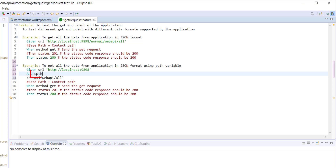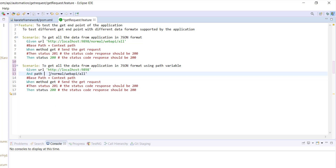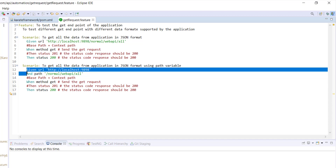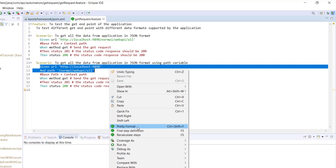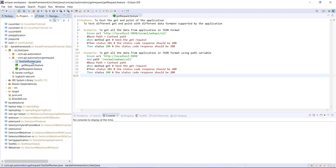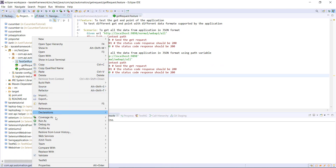That's why I need to use the 'And' keyword followed by 'path'. This is the keyword provided by the Karate framework, and then I need to specify the context path. During runtime, the Karate framework is going to combine these two statements and form the complete endpoint URL. Let me go ahead and run it.